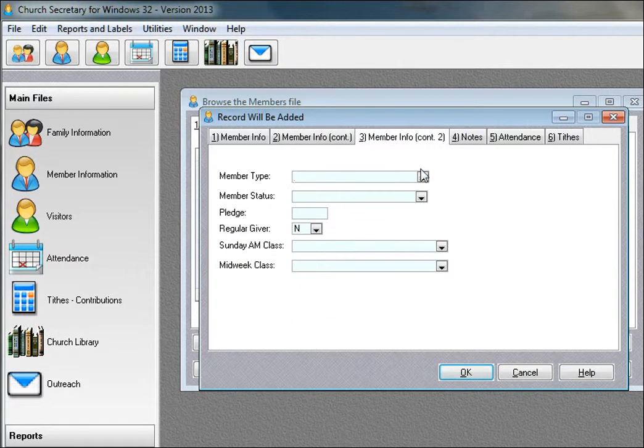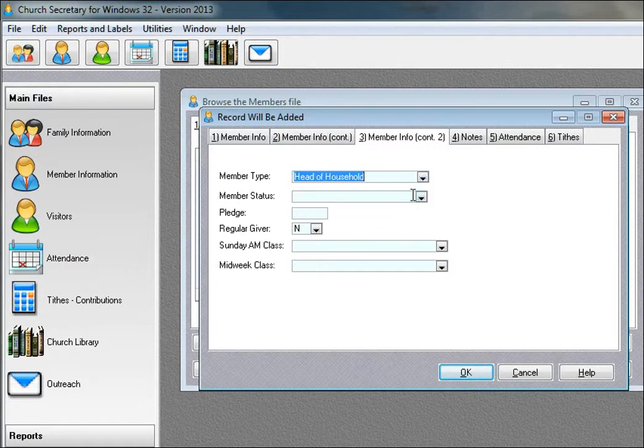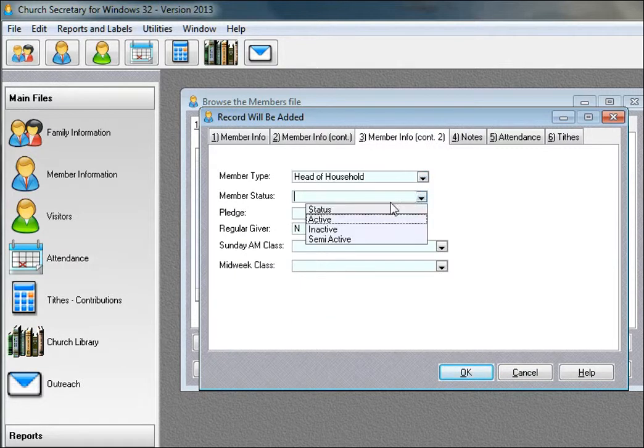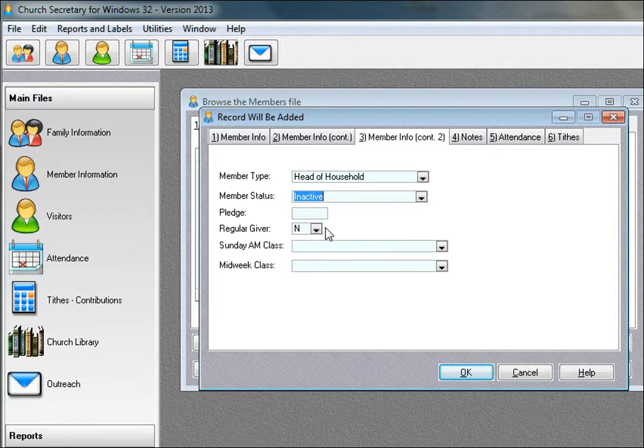But one thing you might want to say is the member type, he's the head of household, member status is inactive, and pledge will say $100, and he's a regular giver.